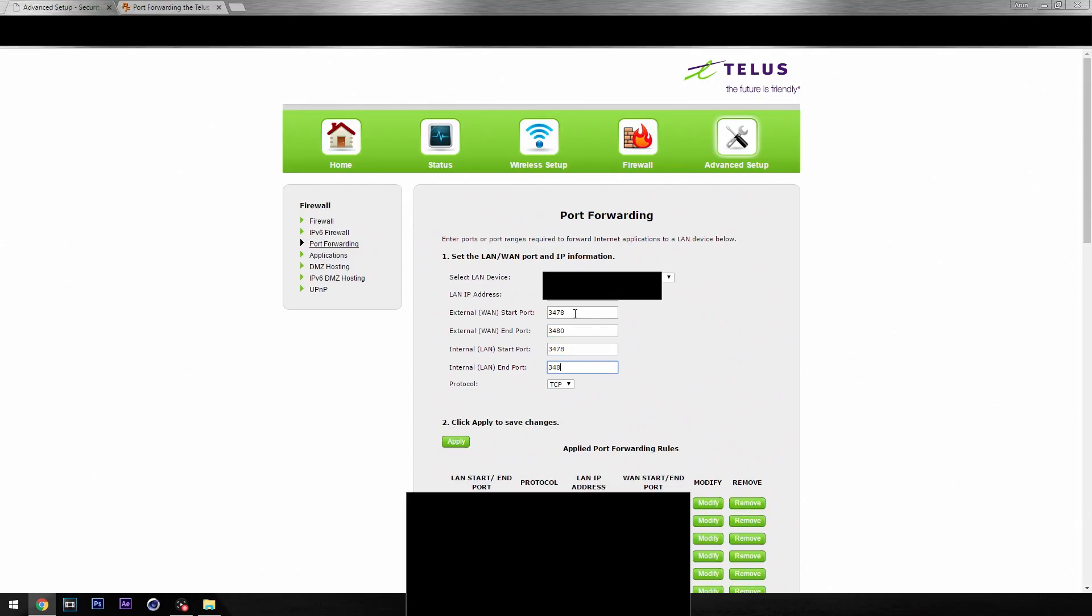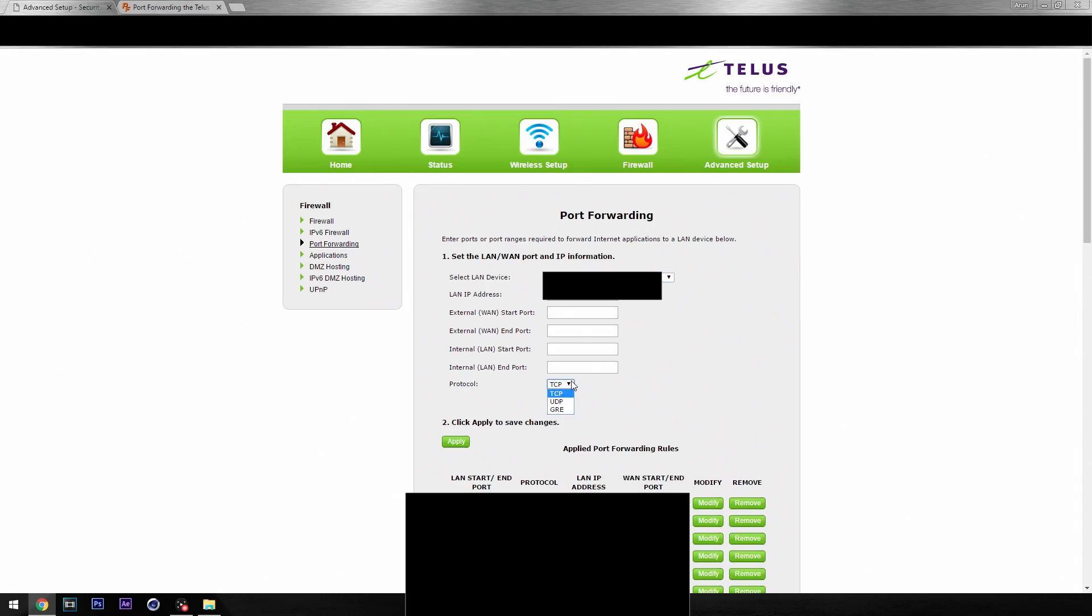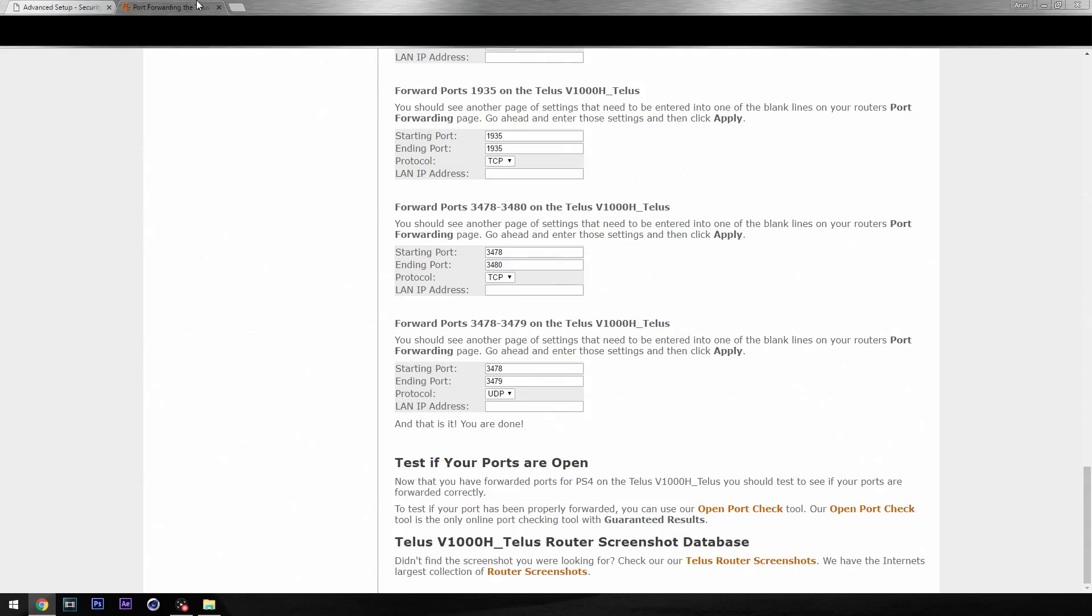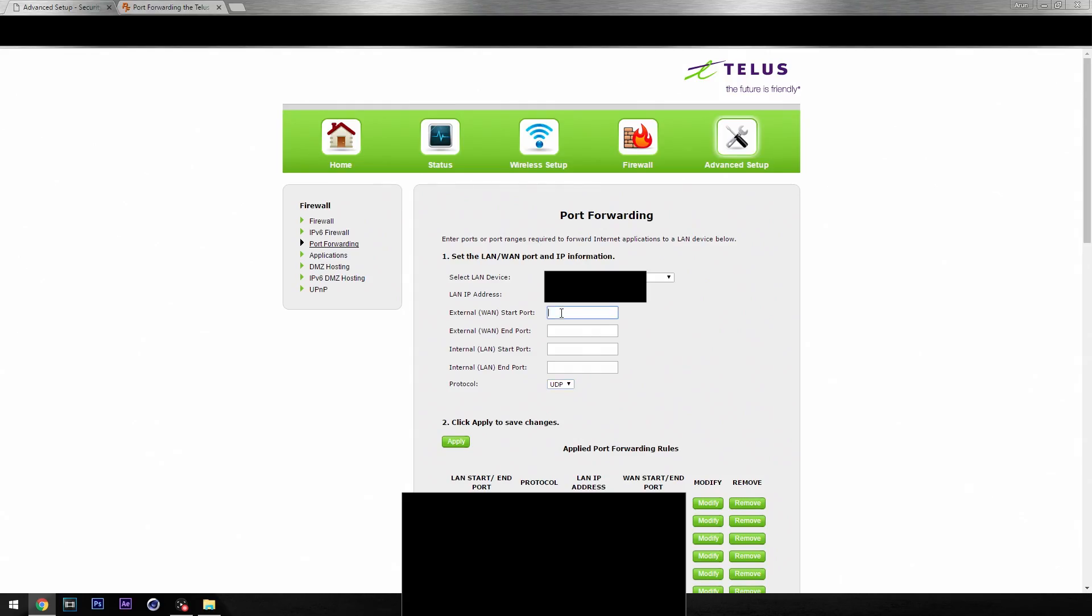Also make sure, because the last two or three have different numbers as well for the start and the end ports, because you don't want to end up opening the wrong port and then you're going to wonder why you don't have an open NAT. Now after all this, we're actually going to head back onto the PS4.